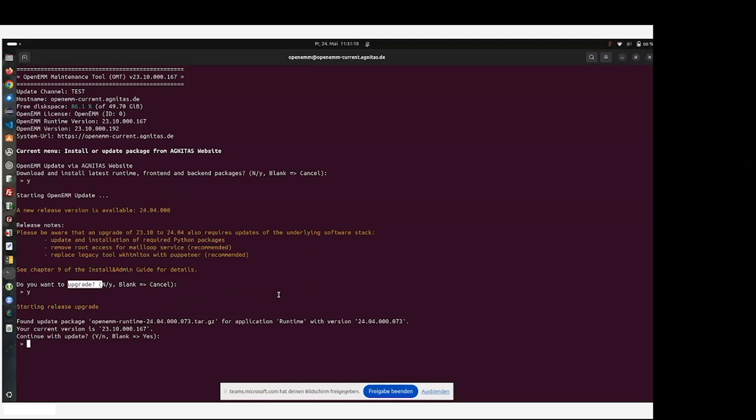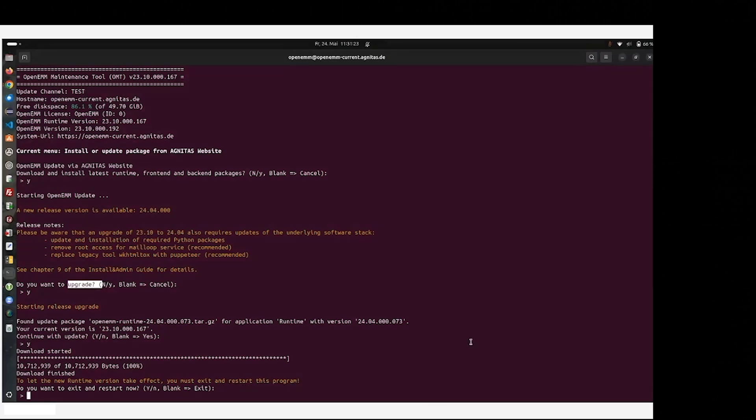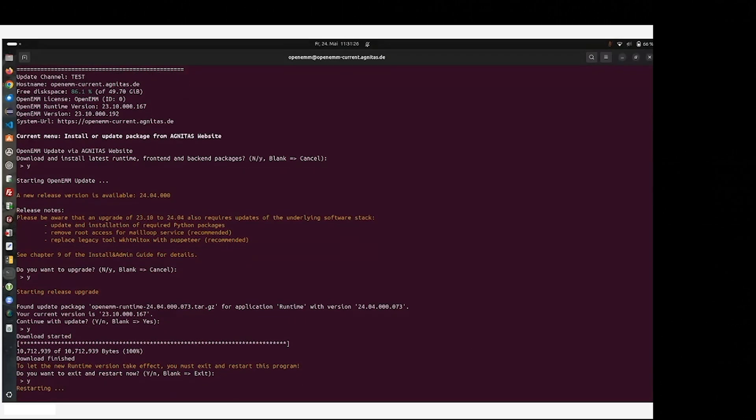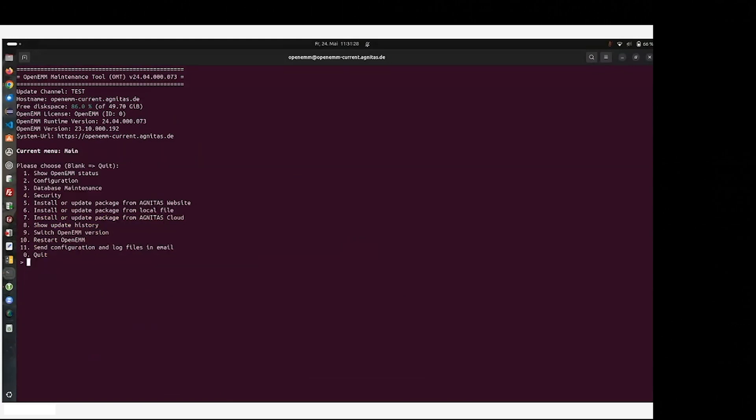As you can see, the runtime part is coming at first, and we have to restart the OMT, which is part of this runtime, which is run automatically. And as you can see, the runtime has a new version.